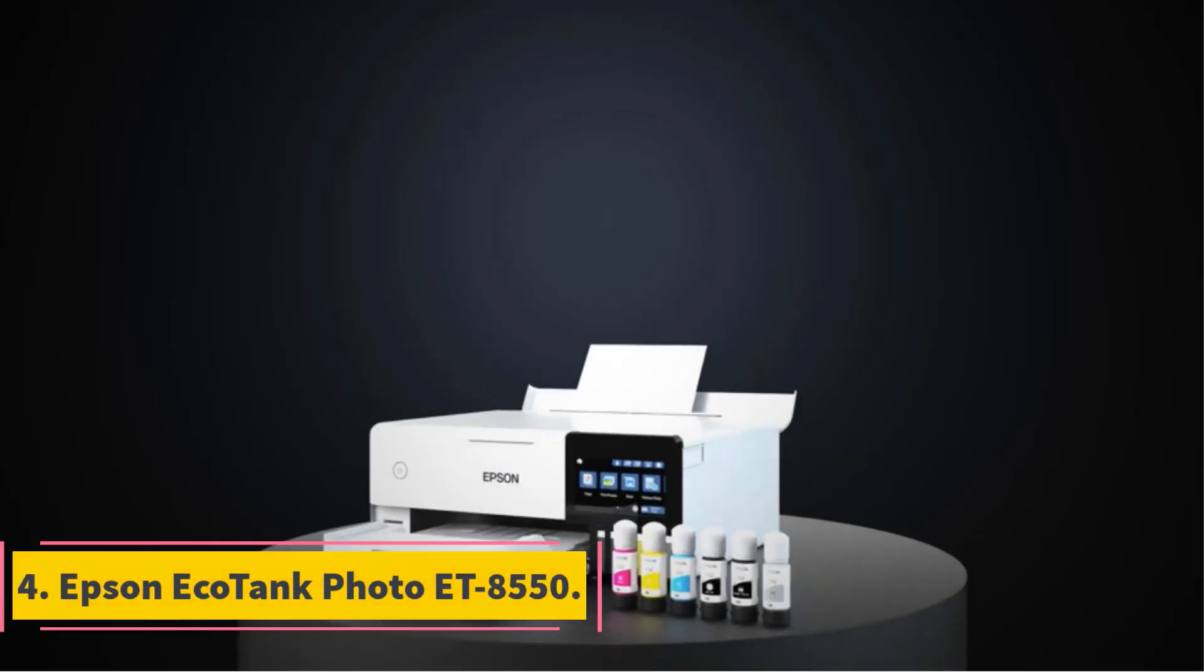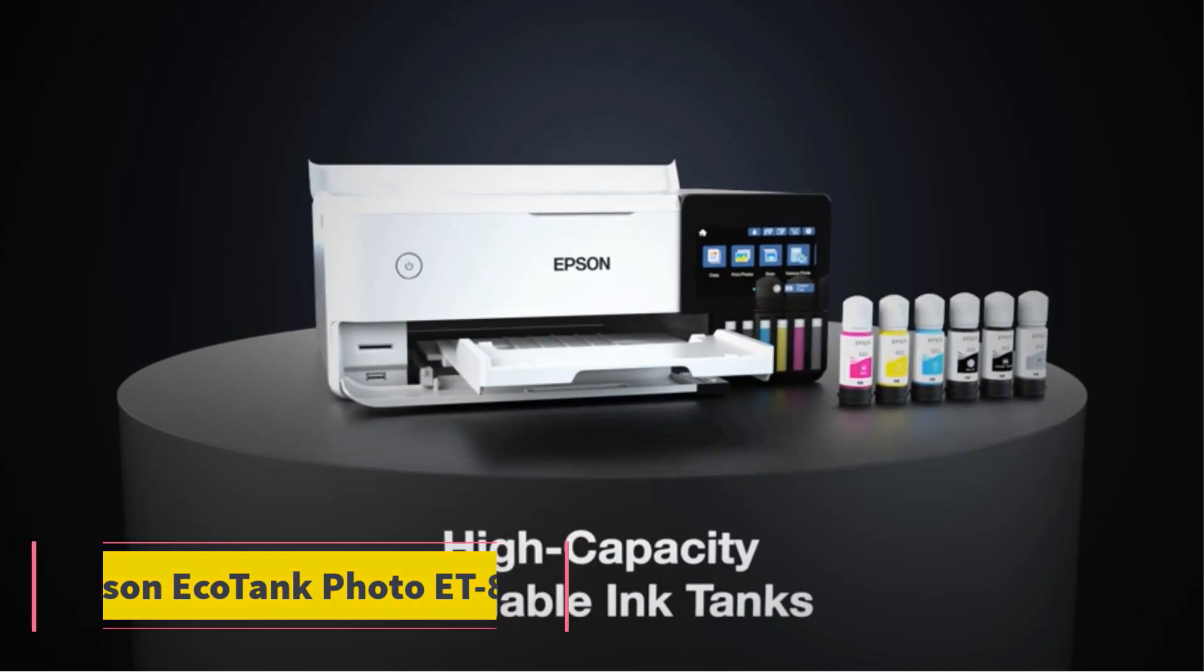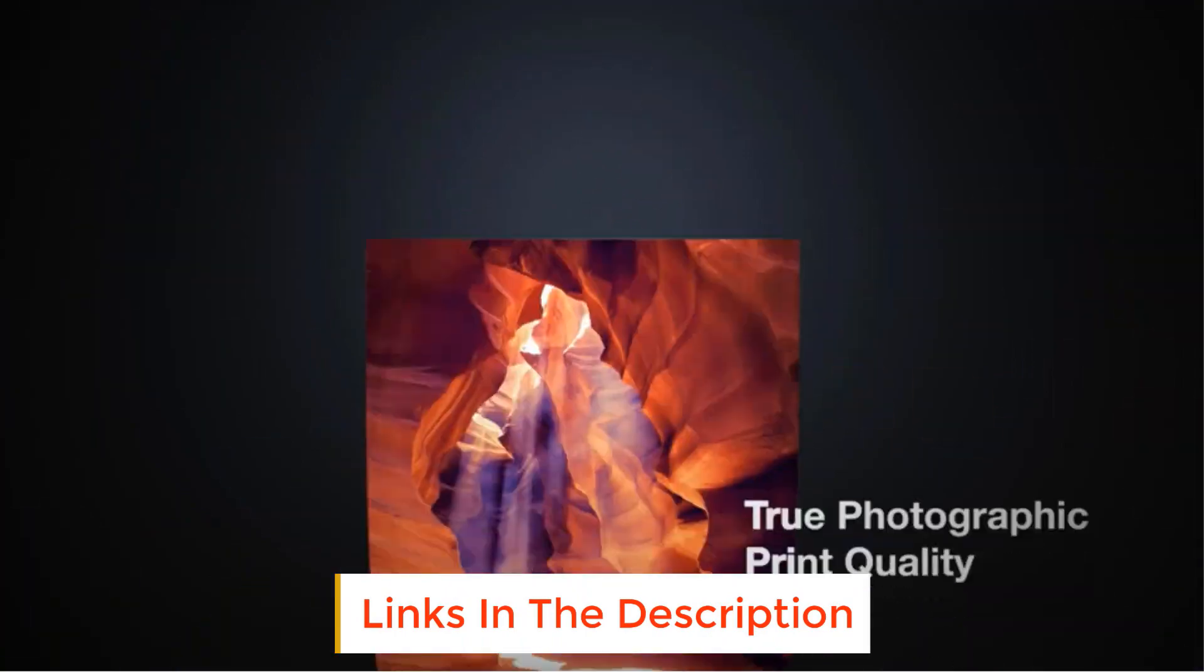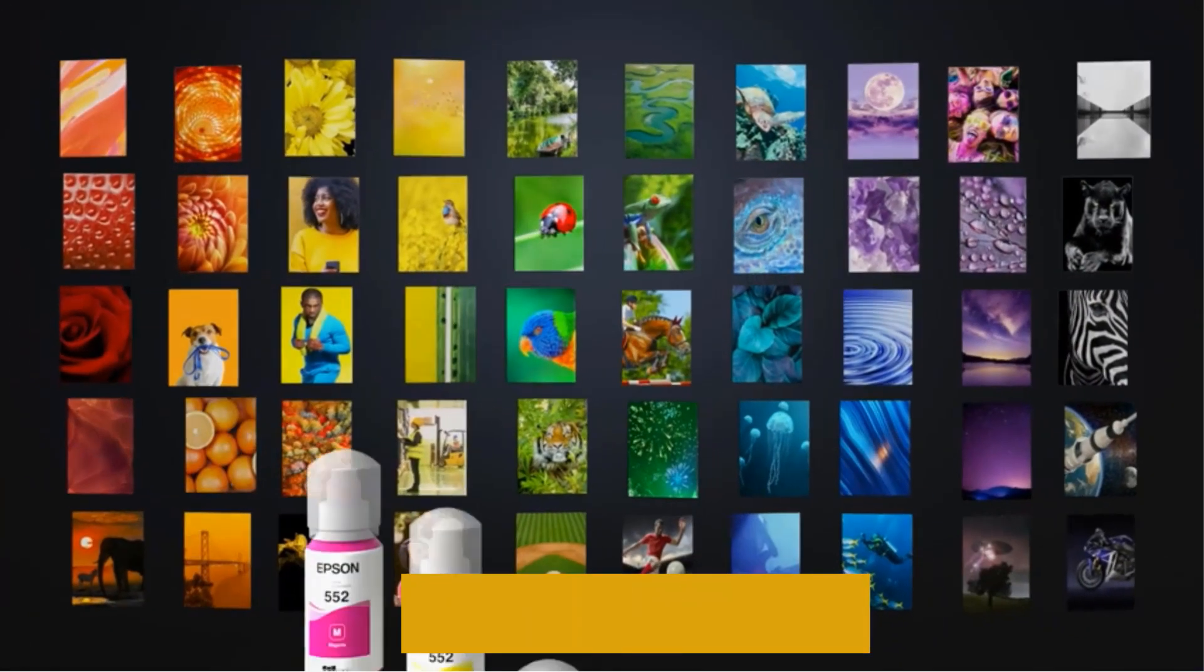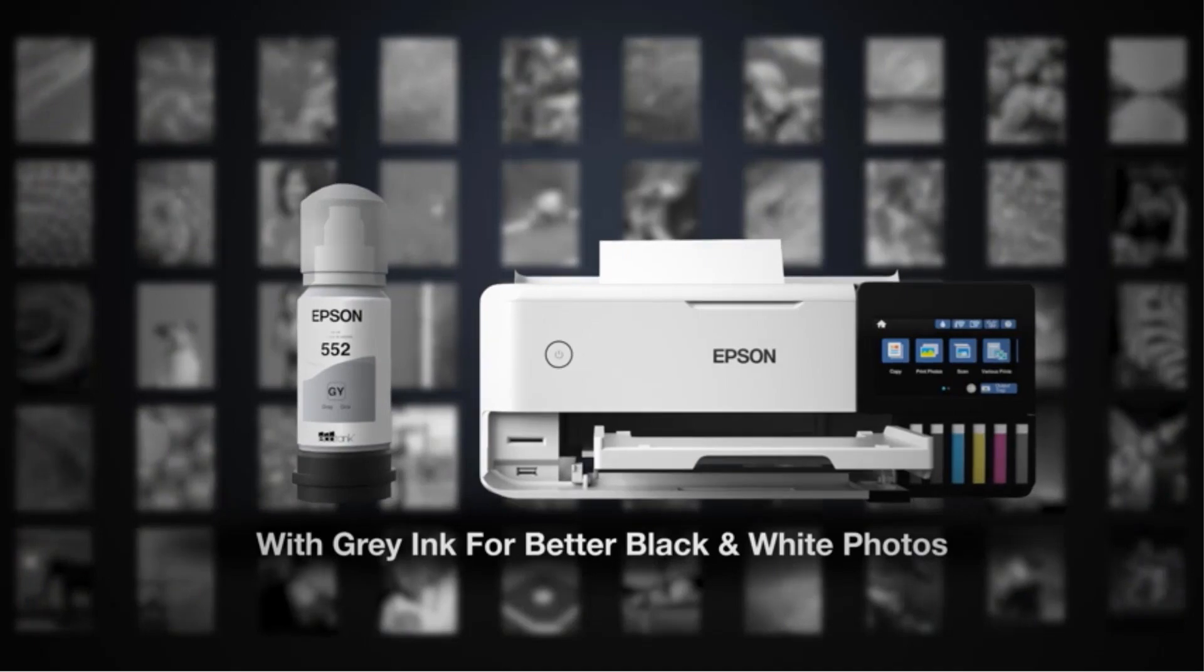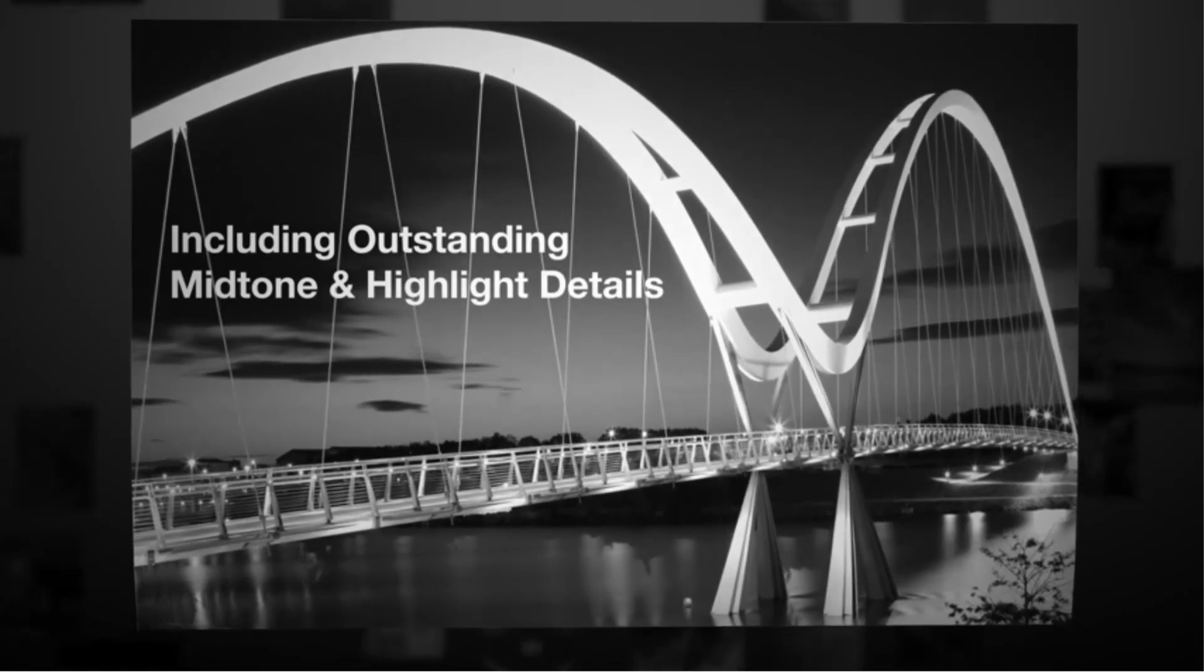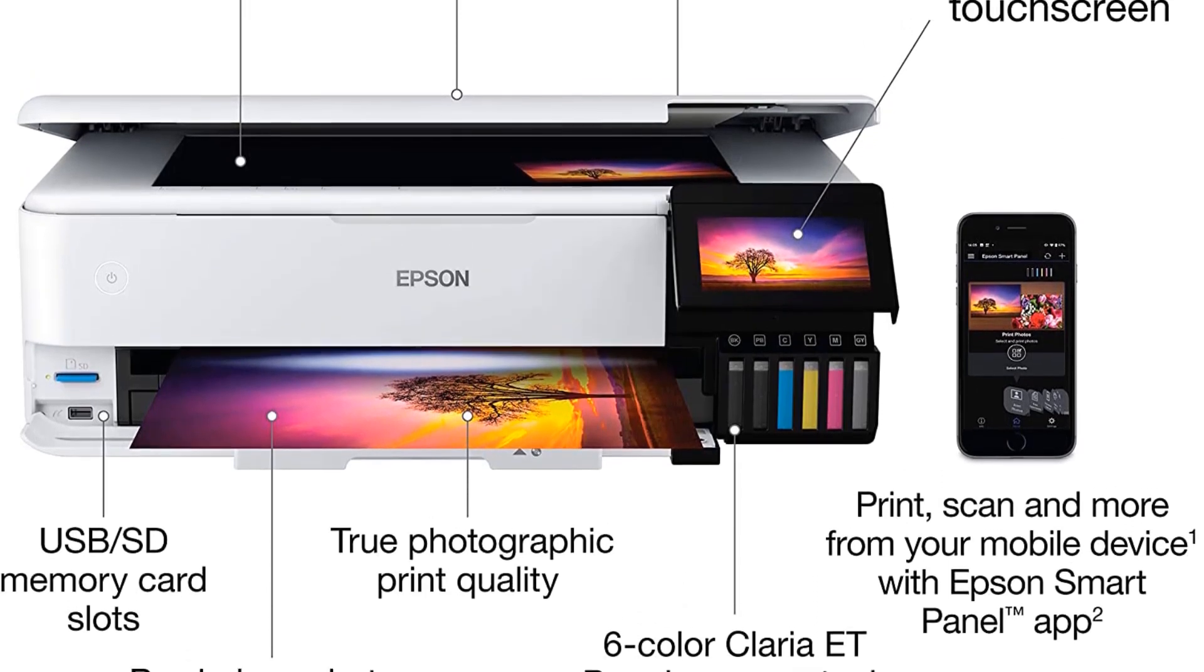Number 4: Epson EcoTank Photo ET8550. Think home office and small office multifunction inkjets are a dime a dozen. They are actually $150 to $750, but you know what we mean. The Epson EcoTank Photo ET8550 stands out from the crowd in several ways. First, it's a wide-format machine, supporting borderless tabloid 11 by 17 inch and super tabloid 13 by 19 inch prints.